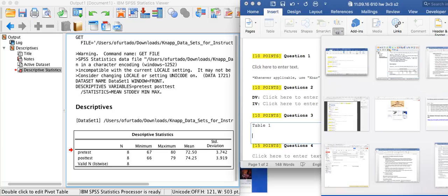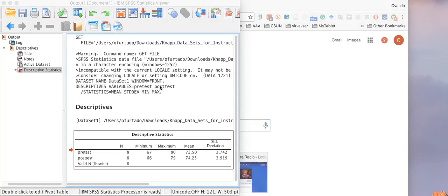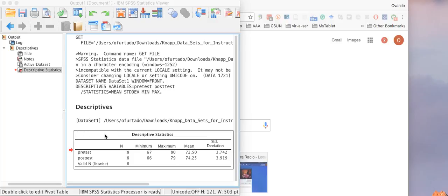So screen clipping, once you click there, temporarily the Microsoft Word document will disappear and basically the system is expecting you to select part of any other screen that you see in your computer that you want to take a screenshot of.